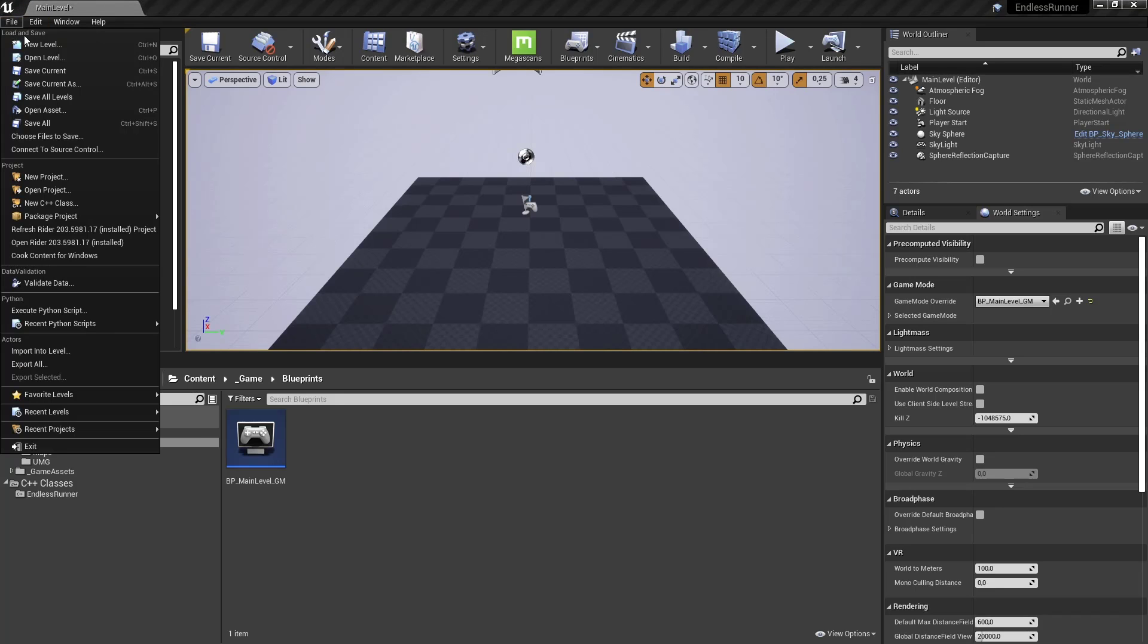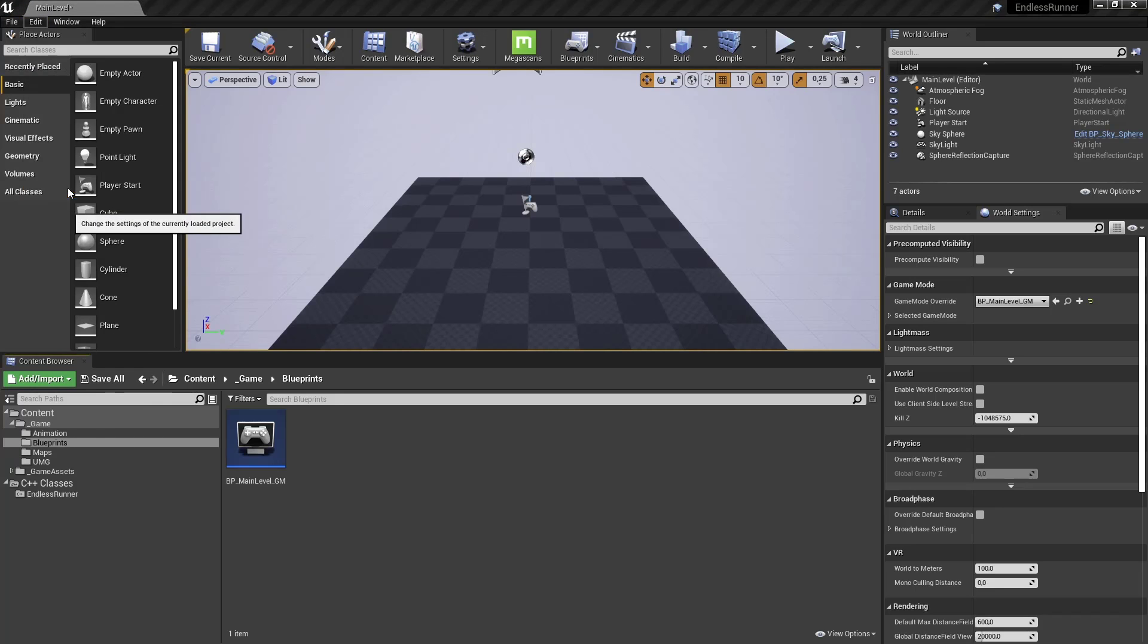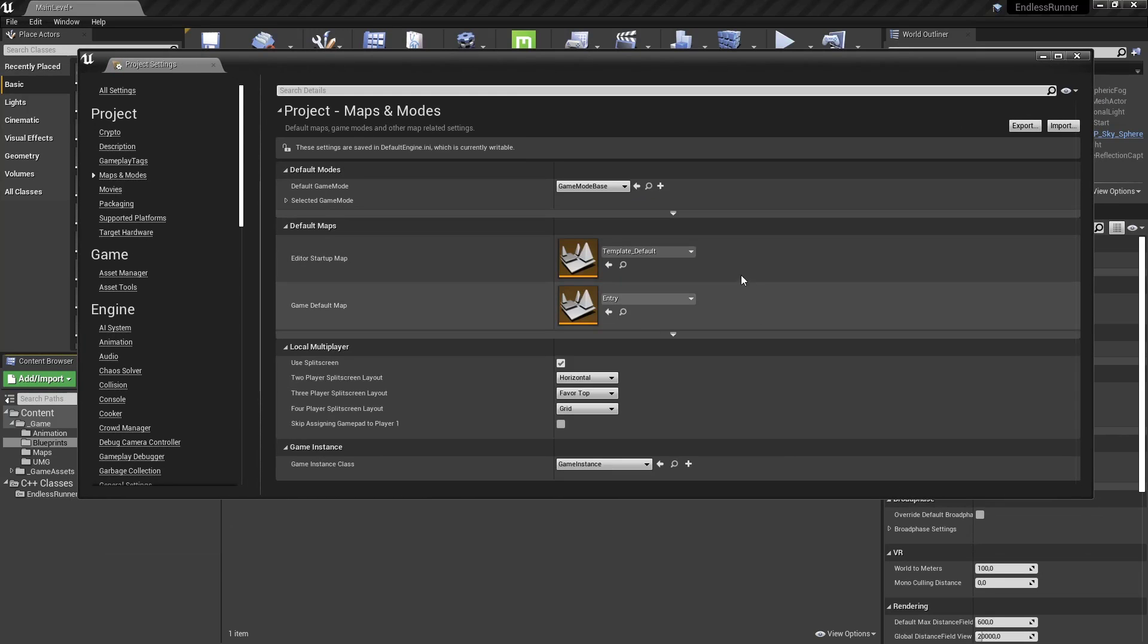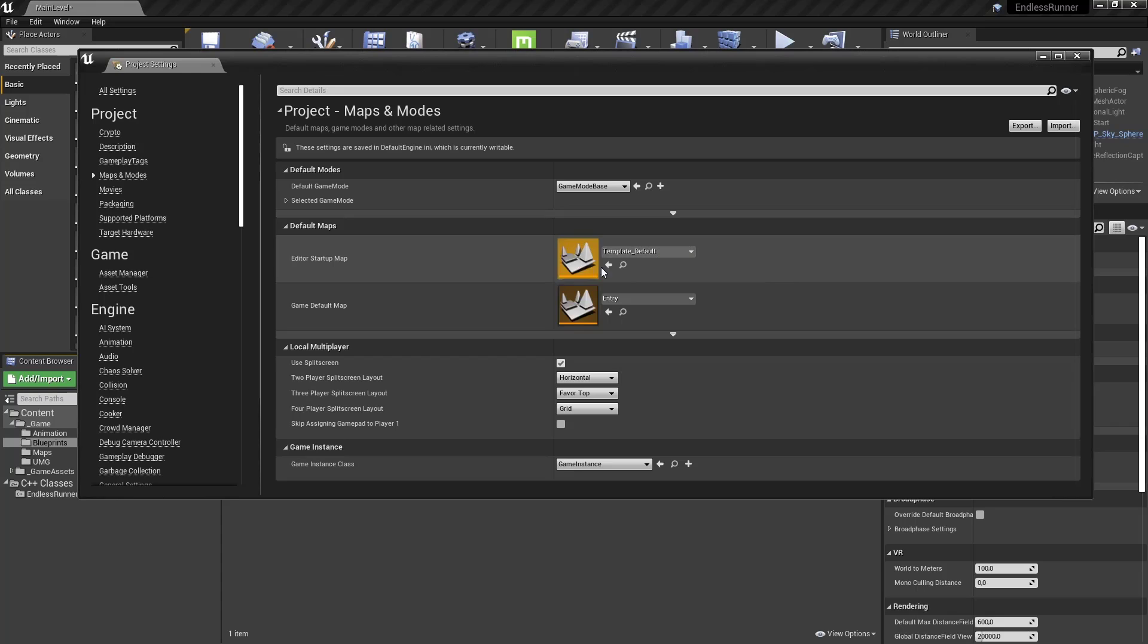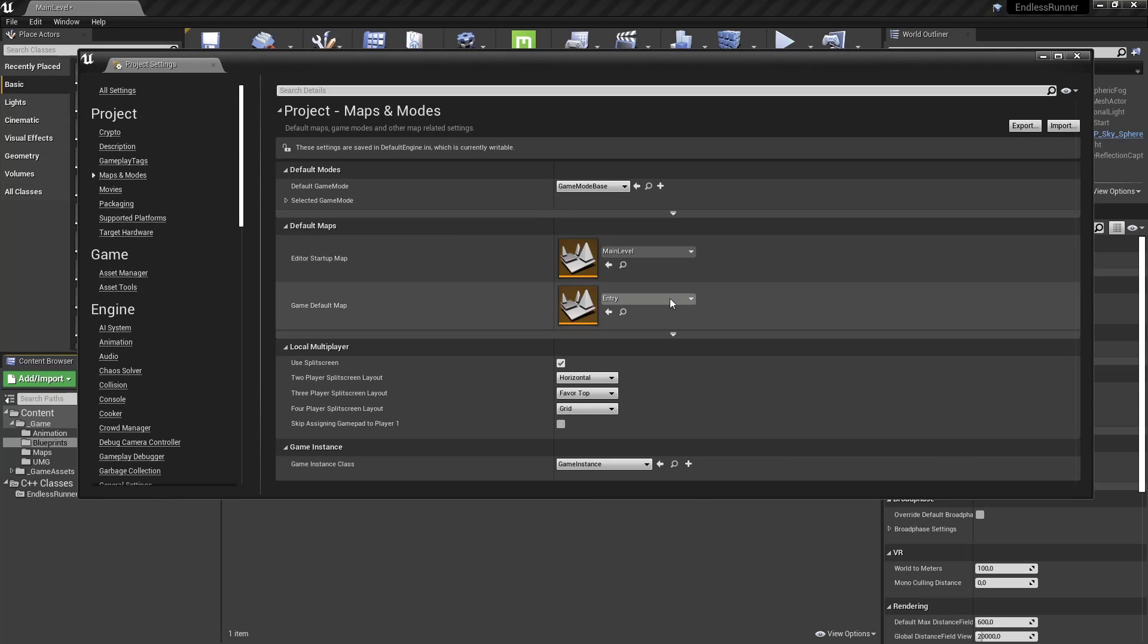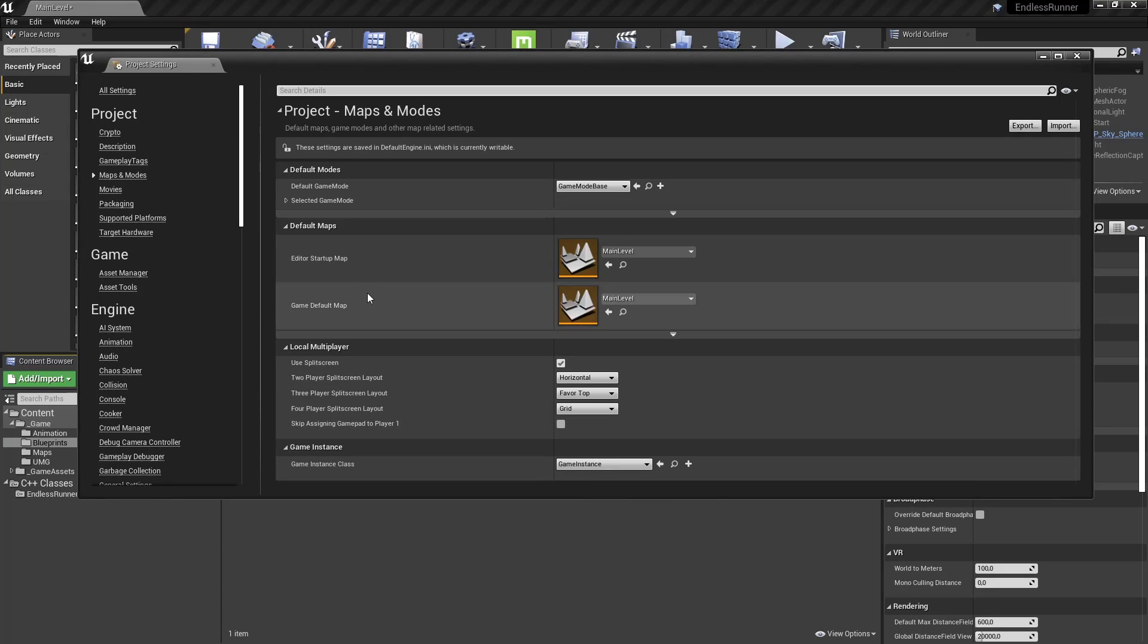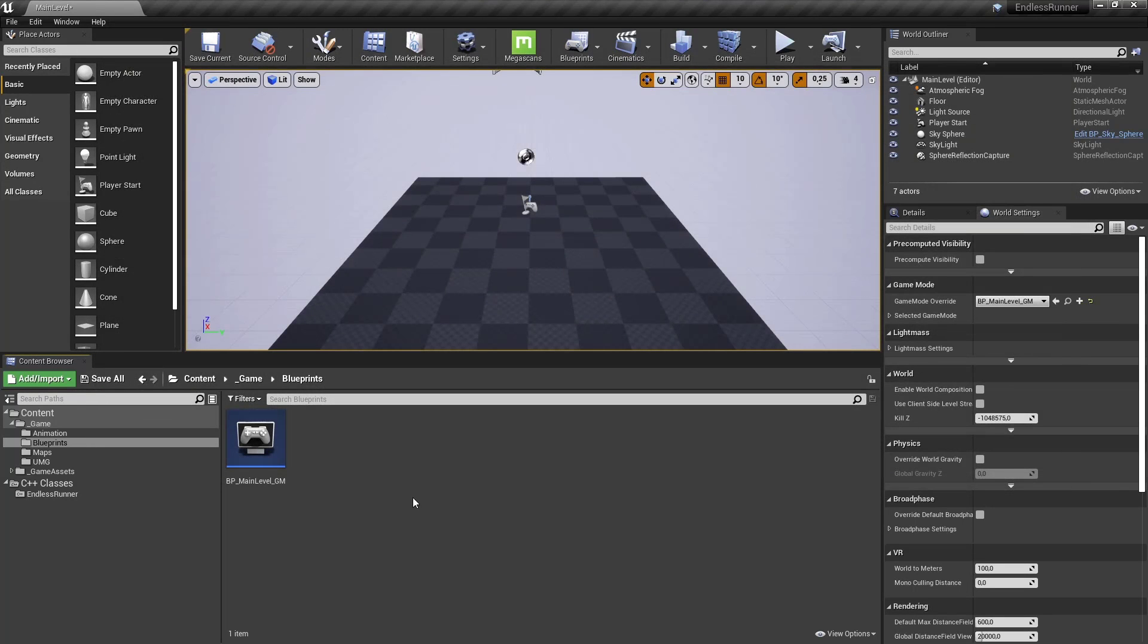And okay one more thing. Let's go into edit project settings. And I want you to go under maps and modes. And under here, if you would close unreal now it always would create like a new default template level. Let's just select main level for both. Later on the game default map will be the main menu. But for now let's save these as they are. Close it. And I guess that's it for this episode.